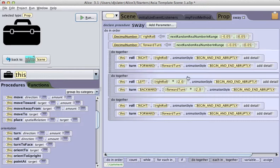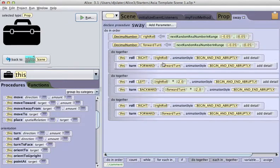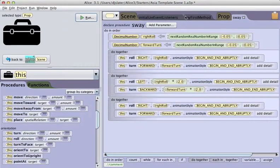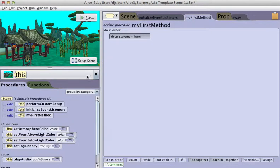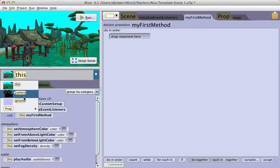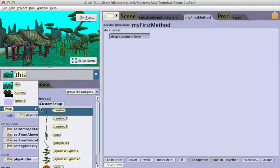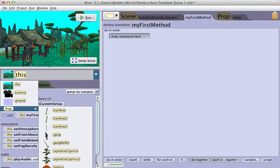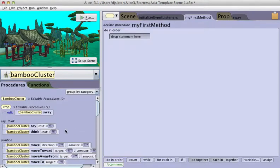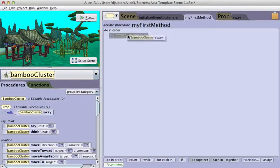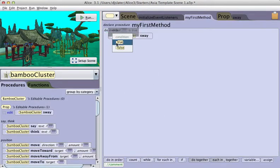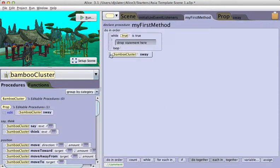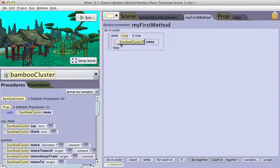So that is my sway method for an object. I can test this by going to my first method and selecting one of the plants from the prop class. I'm going to take a bamboo cluster and tell it to sway, and I'm going to put it inside of a while loop so we can watch it go back and forth.